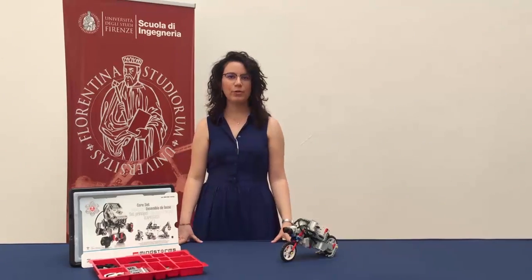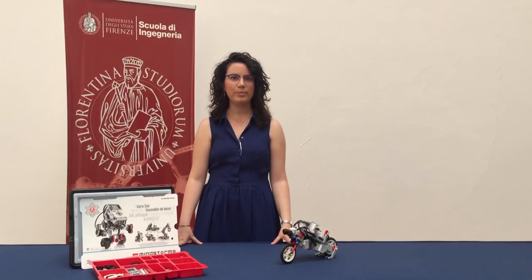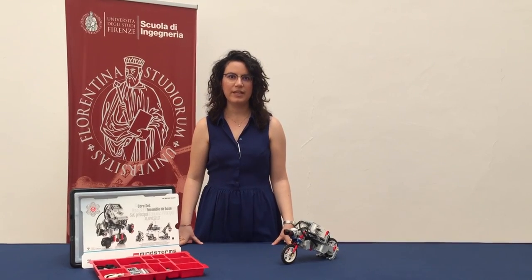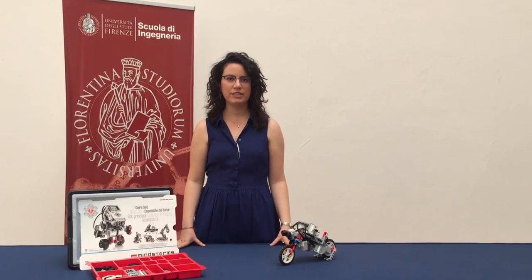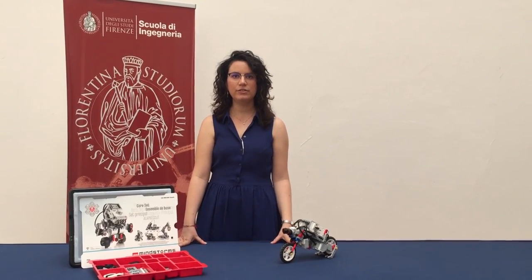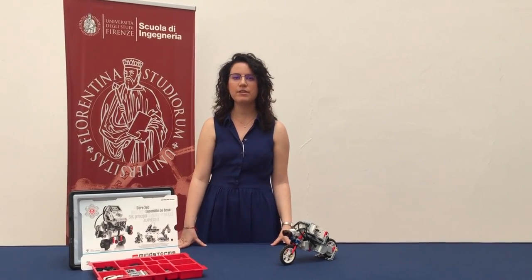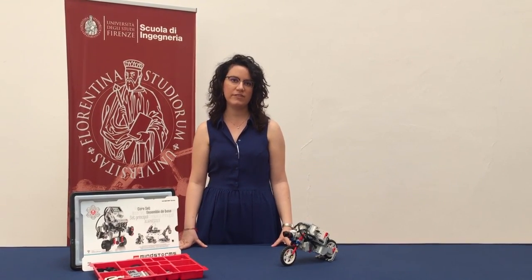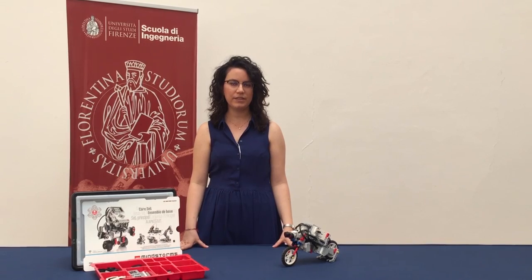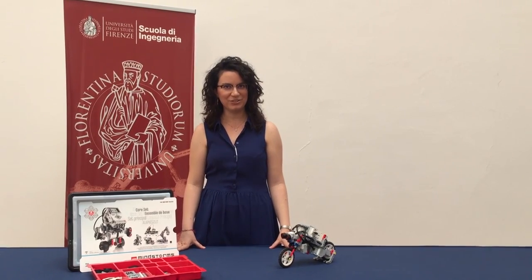Hello everybody, today we want to show you our project. The aim of the project is to create a control system that allows the bike to self-stabilize and maintain a strict trajectory.